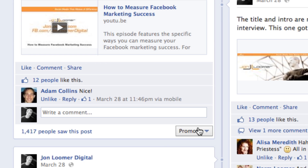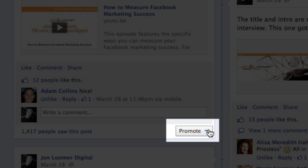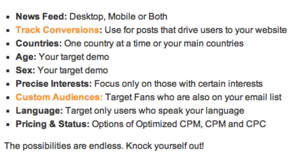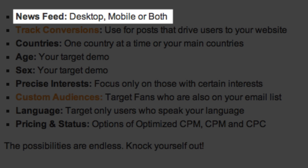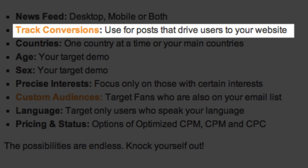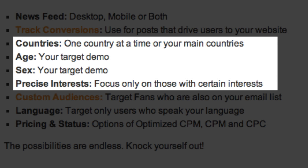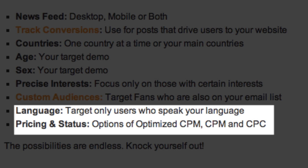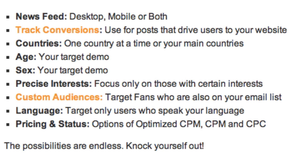So as you know, you can currently create a Facebook promoted post by clicking on this promote button within your timeline next to your post. Now while this is great and very simple, it takes away your control. The things you lose control of include where it goes within the newsfeed — whether desktop only, mobile, or both. It currently only goes both. You can't currently track conversions, you can't determine which countries it's targeted at, age, sex, precise interests, custom audiences, language, and you have very limited control over pricing and status.